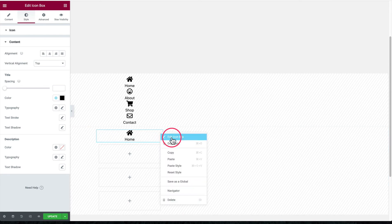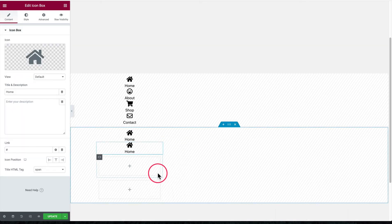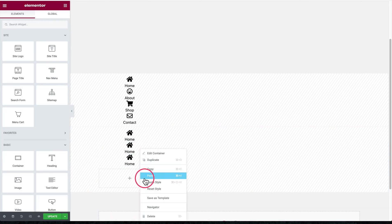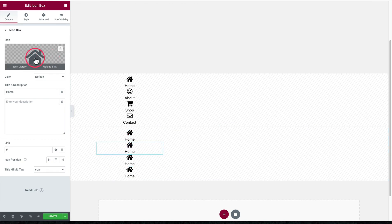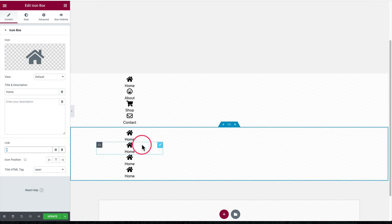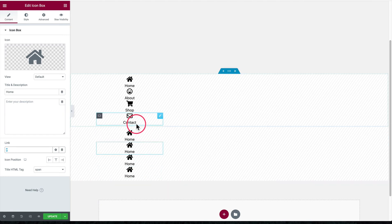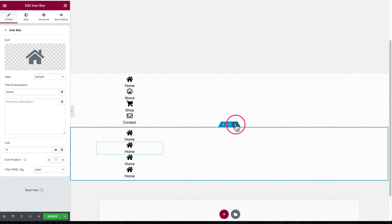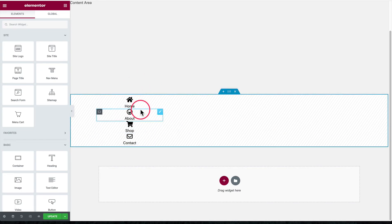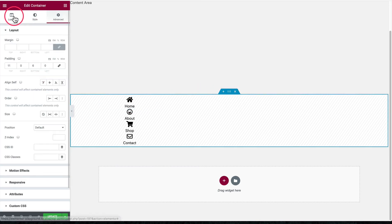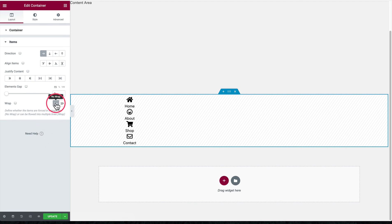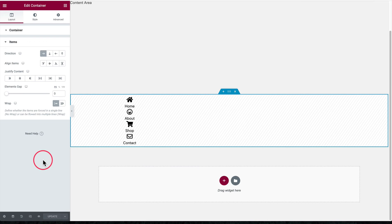Once the first icon box is set up, right-click the blue pencil icon and copy it, then right-click and paste it to create the second, third, and fourth instances. Then just go into each one and change the icon, title, and link. All the other styling settings are already copied over from the first one, which saves a lot of time.